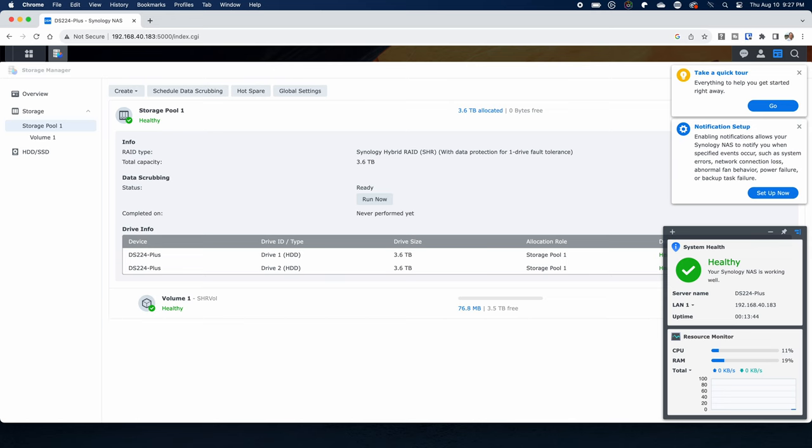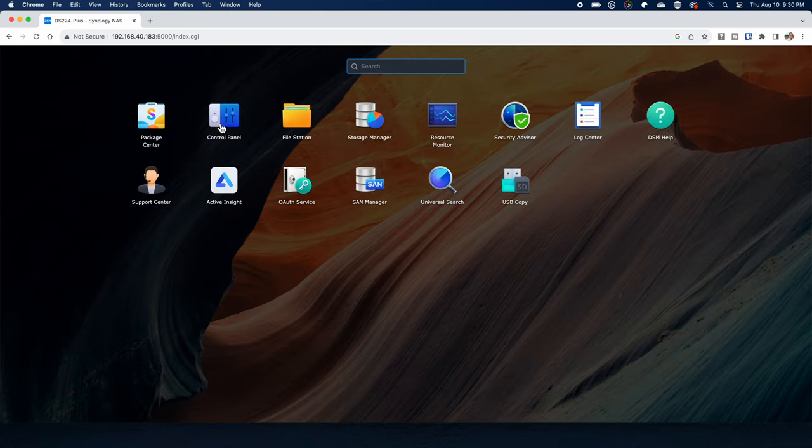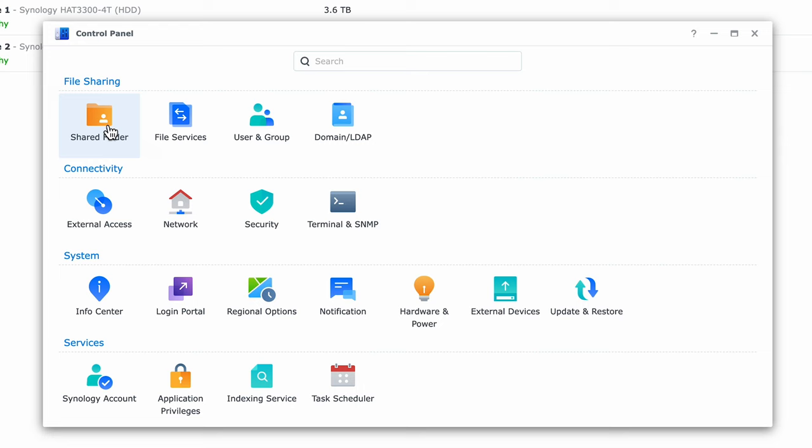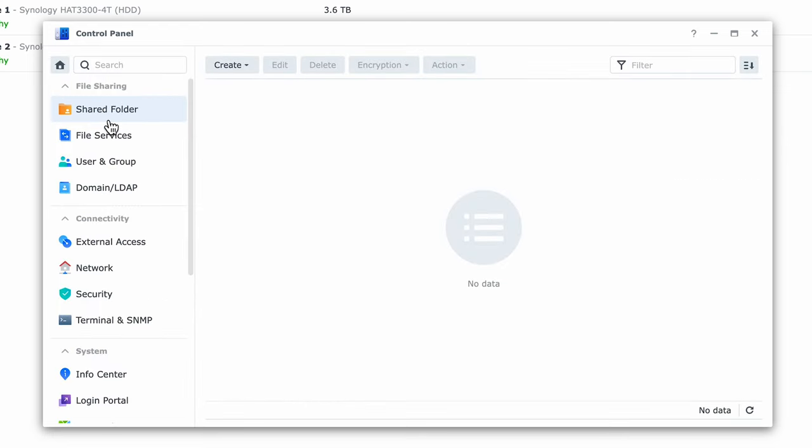Going back to the main screen let's click on the control panel and complete our setup with the shared folder. This is where we'll create our first shared folder. The first screen is straightforward, you just give the share a name, a description and decide if you want to use the recycle bin.